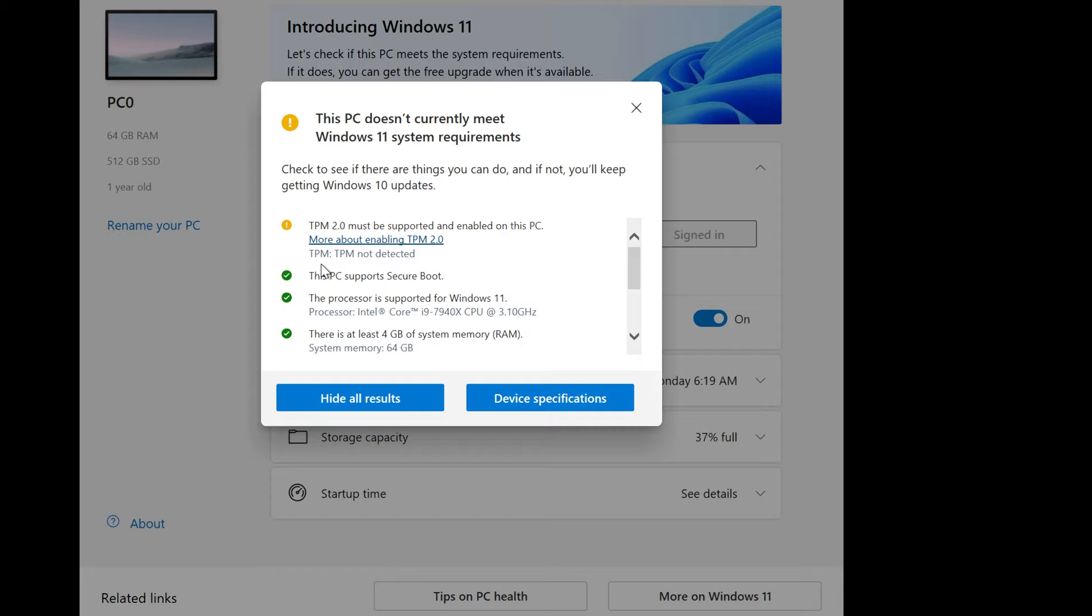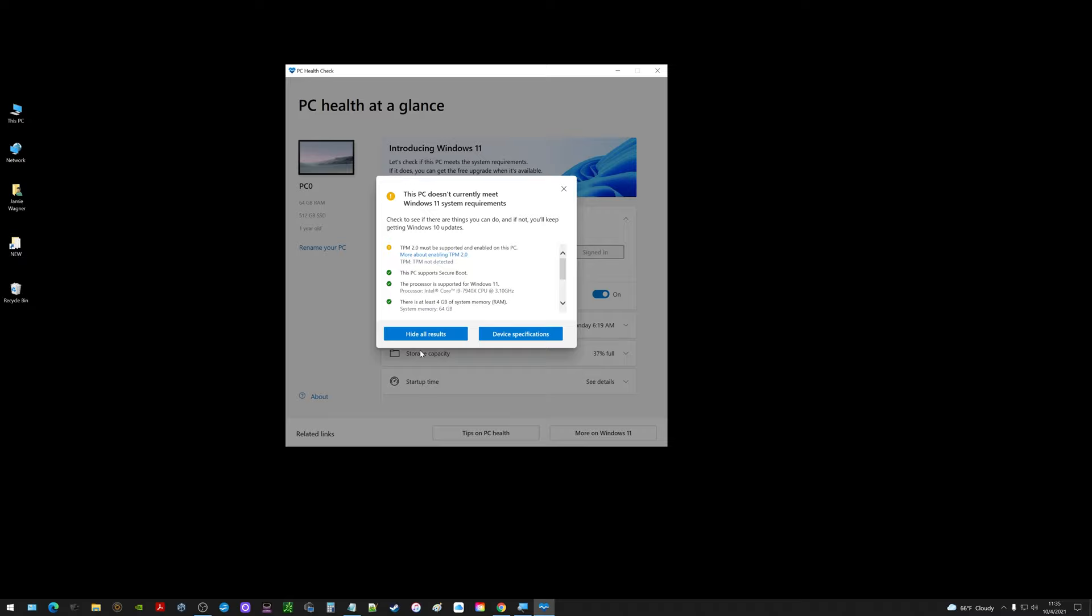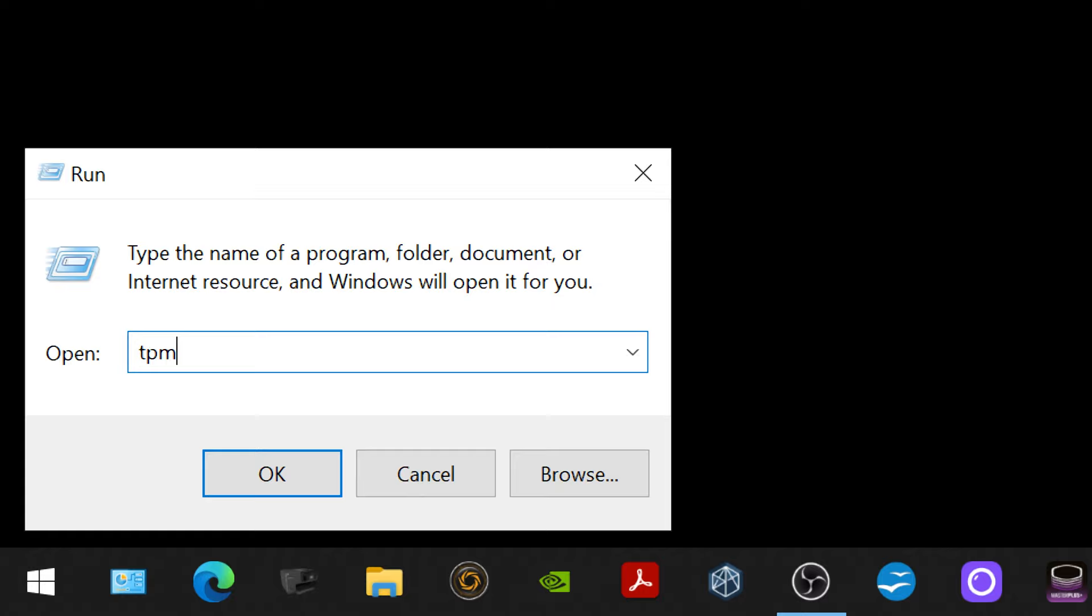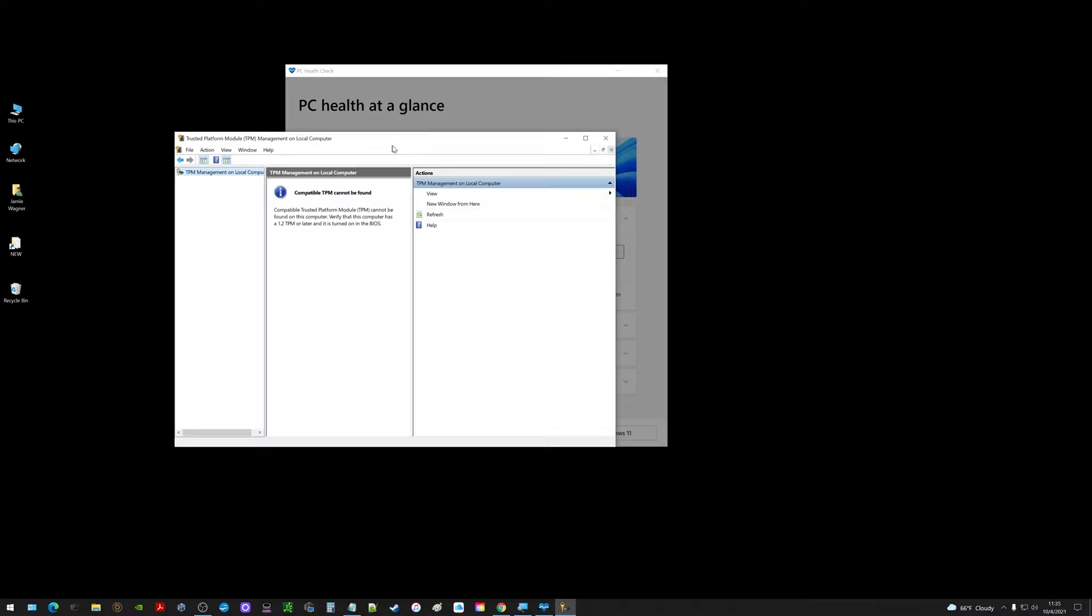There's two other spots I want to show you where I took a look. Down here in the lower left corner I right clicked on that little window and went to run. I typed in tpm.msc and clicked okay. That'll bring up the trusted platform module management on local computer.